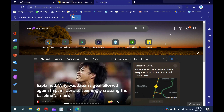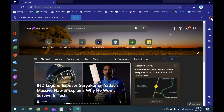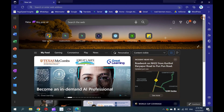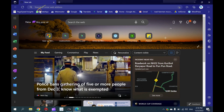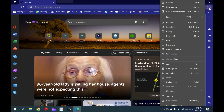How to uninstall a theme in the Windows 10 Edge browser. To uninstall the theme from the Microsoft Edge browser, first open the Edge browser. Then click on the three horizontal dots in the top right corner. From the available options, click on Settings.